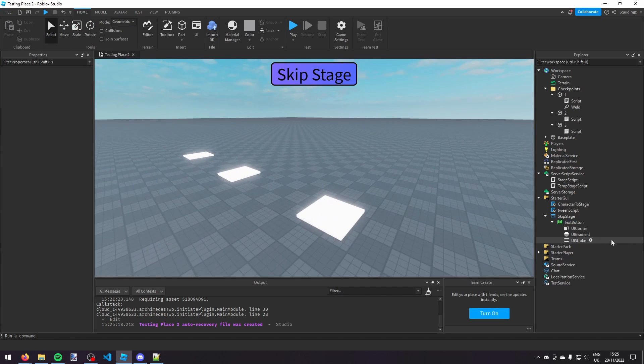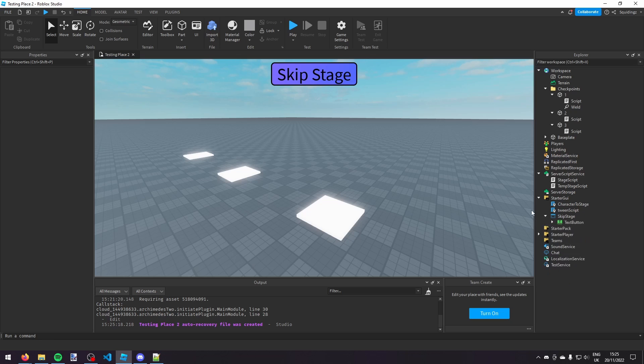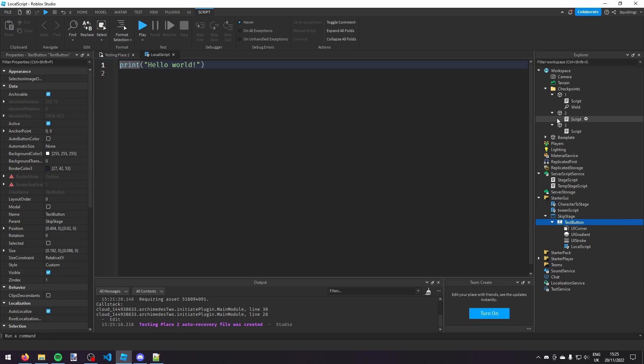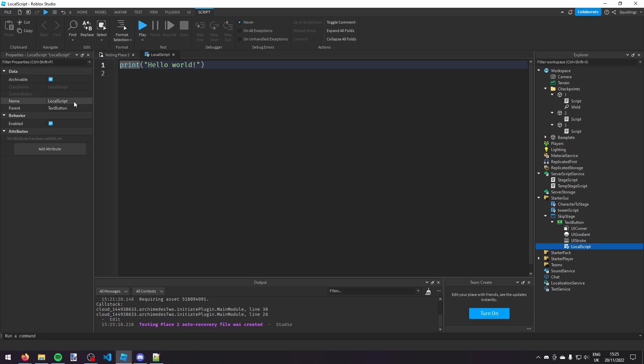So now in this text button we're going to insert, click the plus and insert a local script. And then in this local script we can call it skip script.